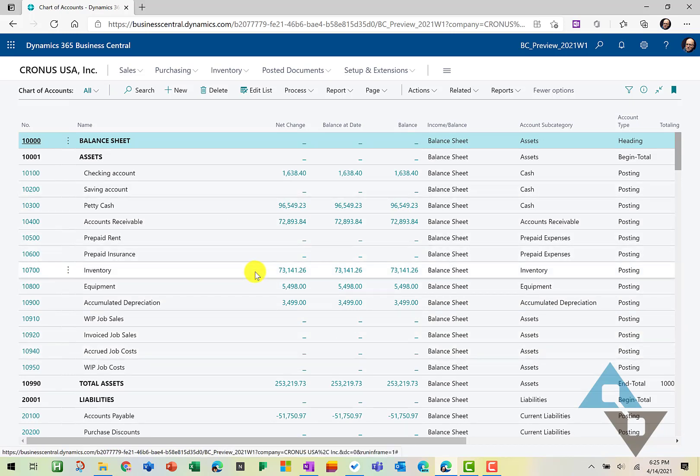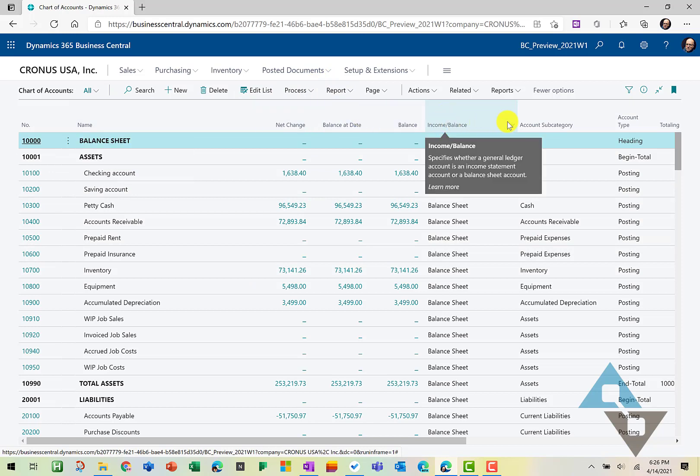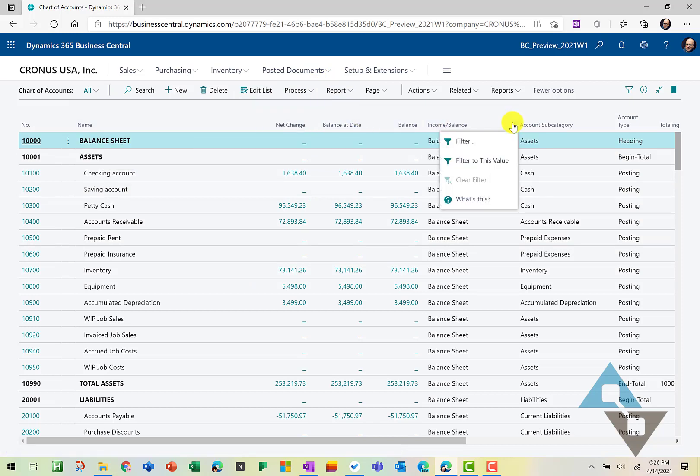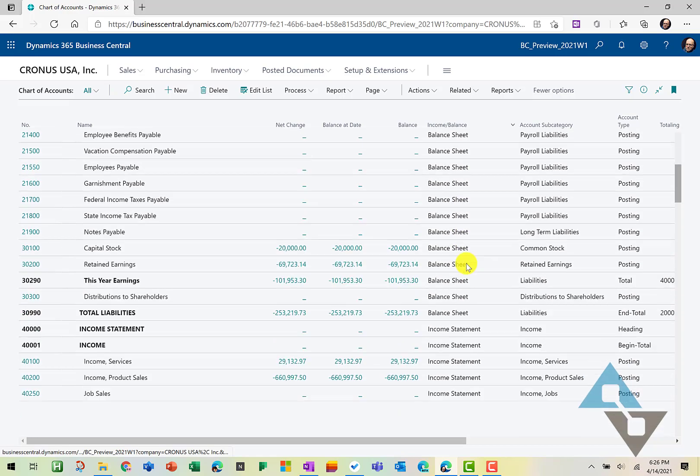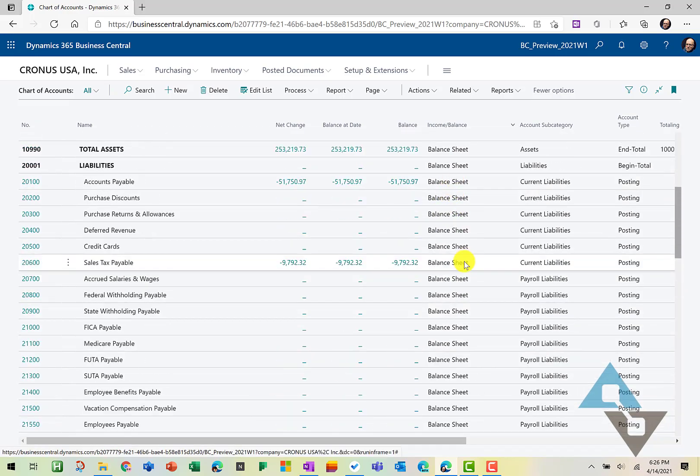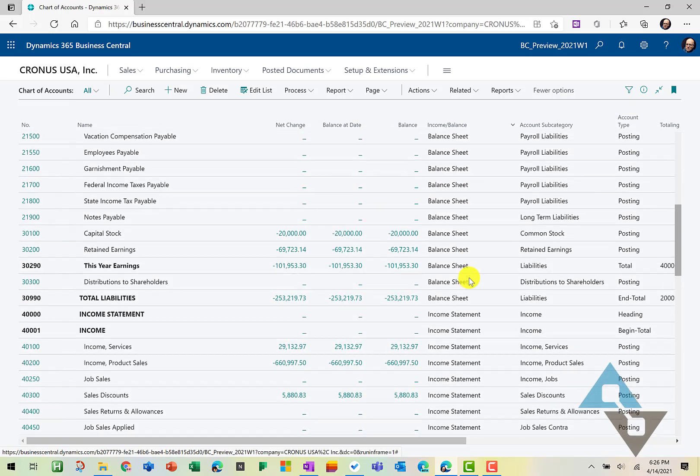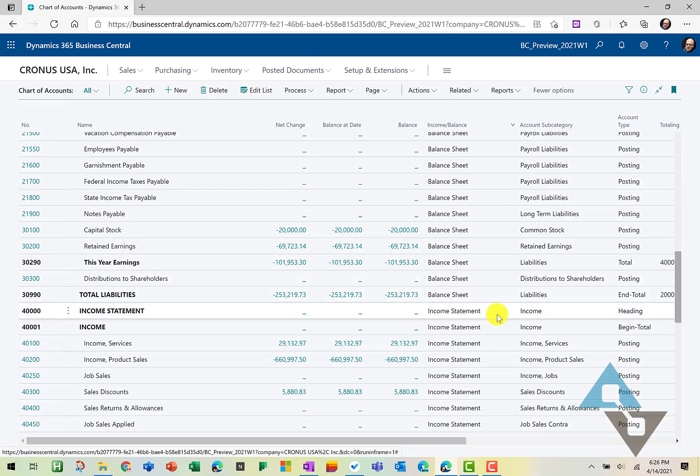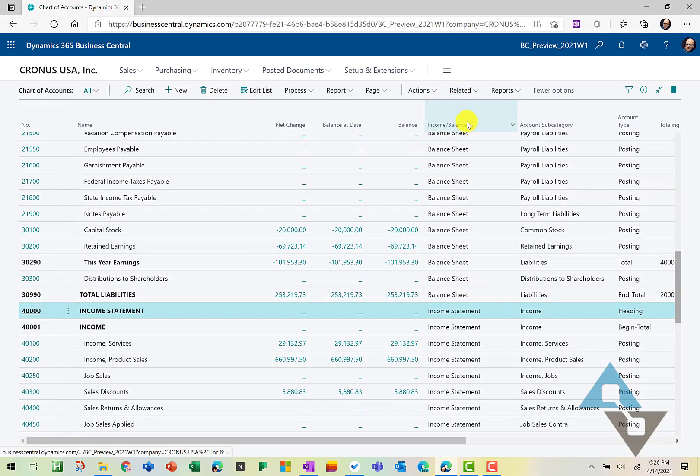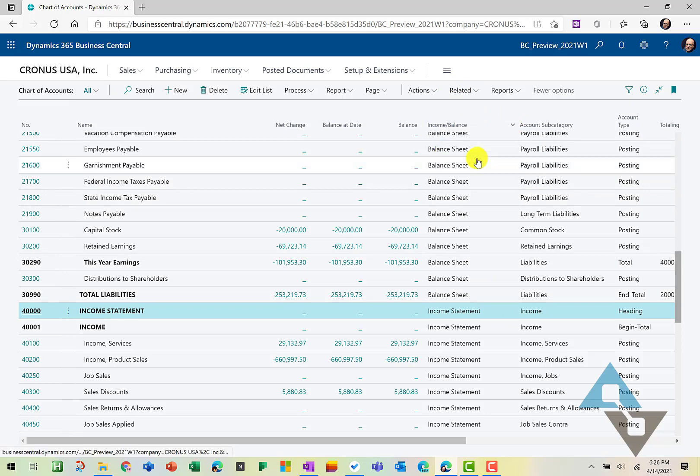One of the things I might want to do is filter this down to maybe just income statement accounts. You can do that really quick right here in the header. We're going to come over to income and balance and I'm going to scroll down here to find an income statement account. Let's pick this guy here. Up here at the top, we'll select the column header and we're going to filter this value.